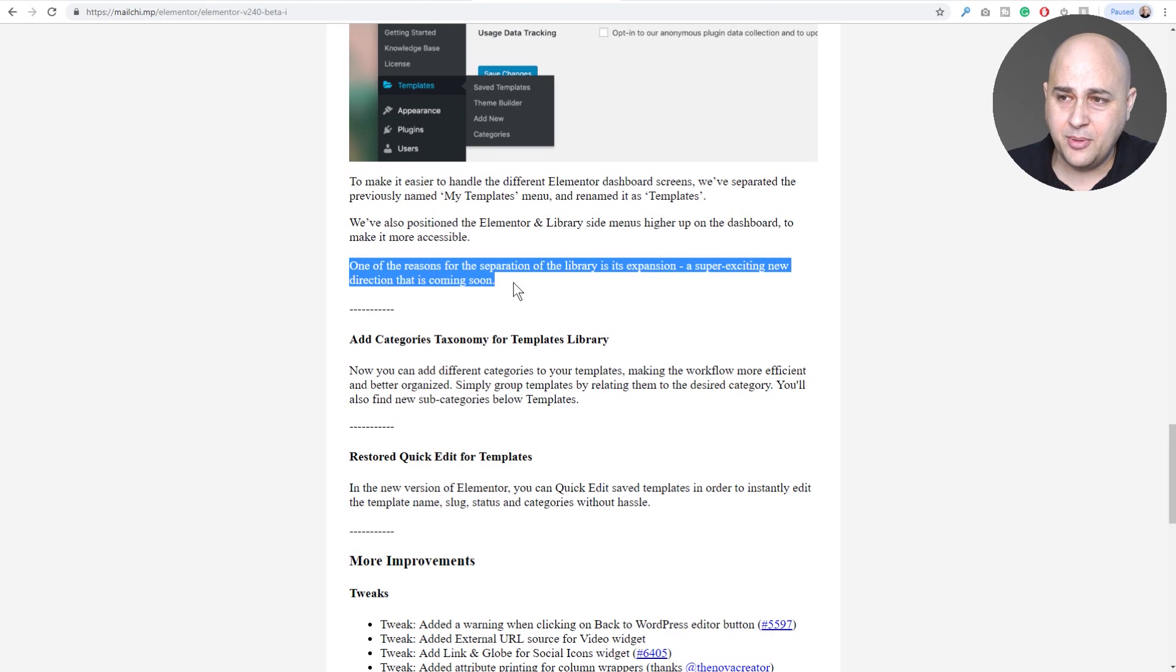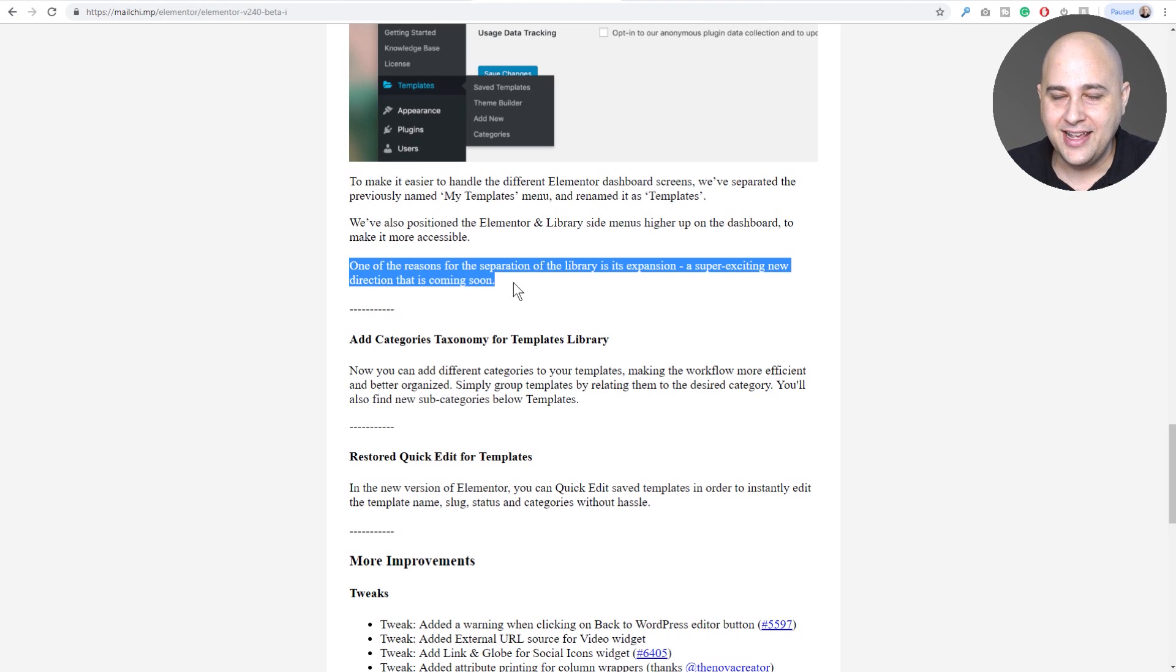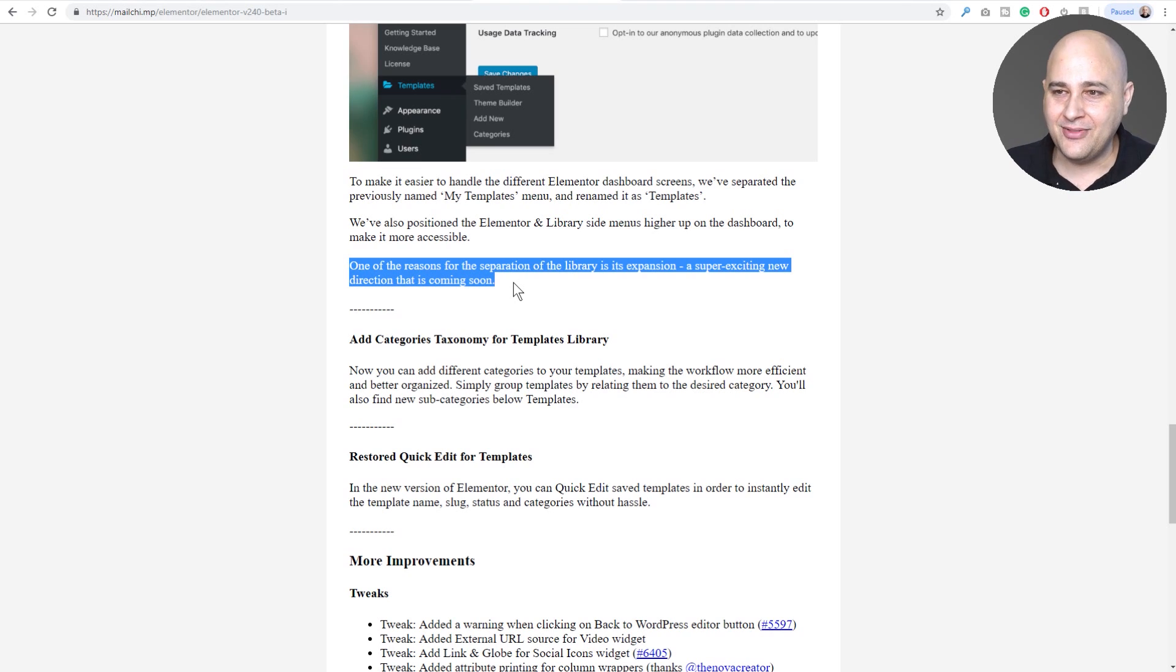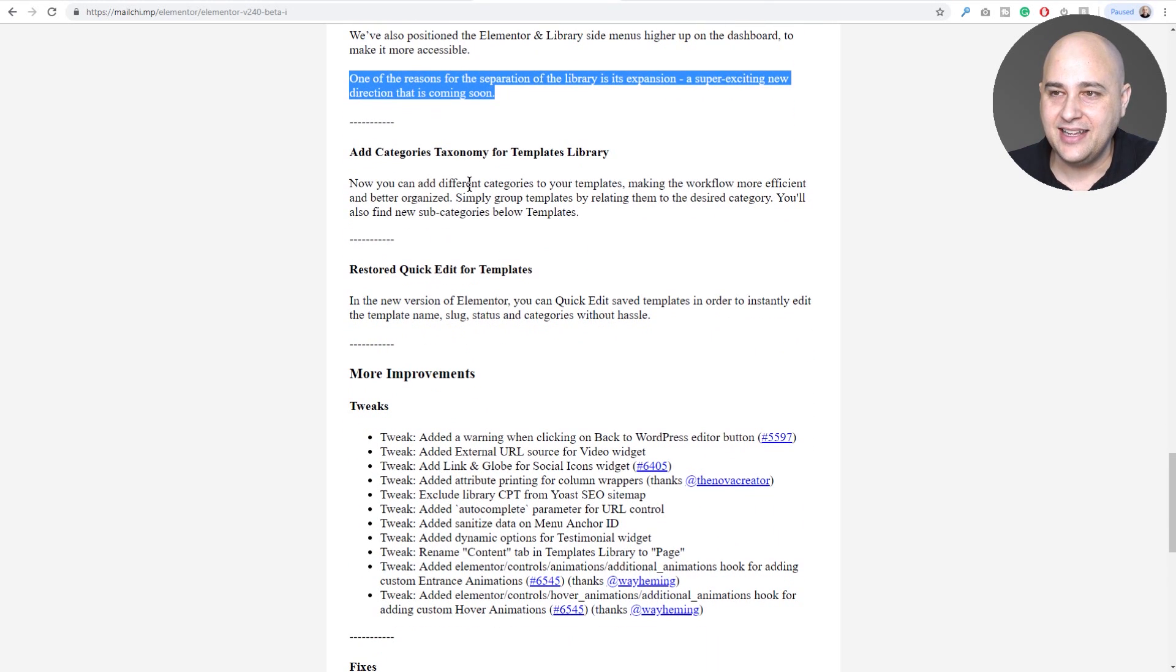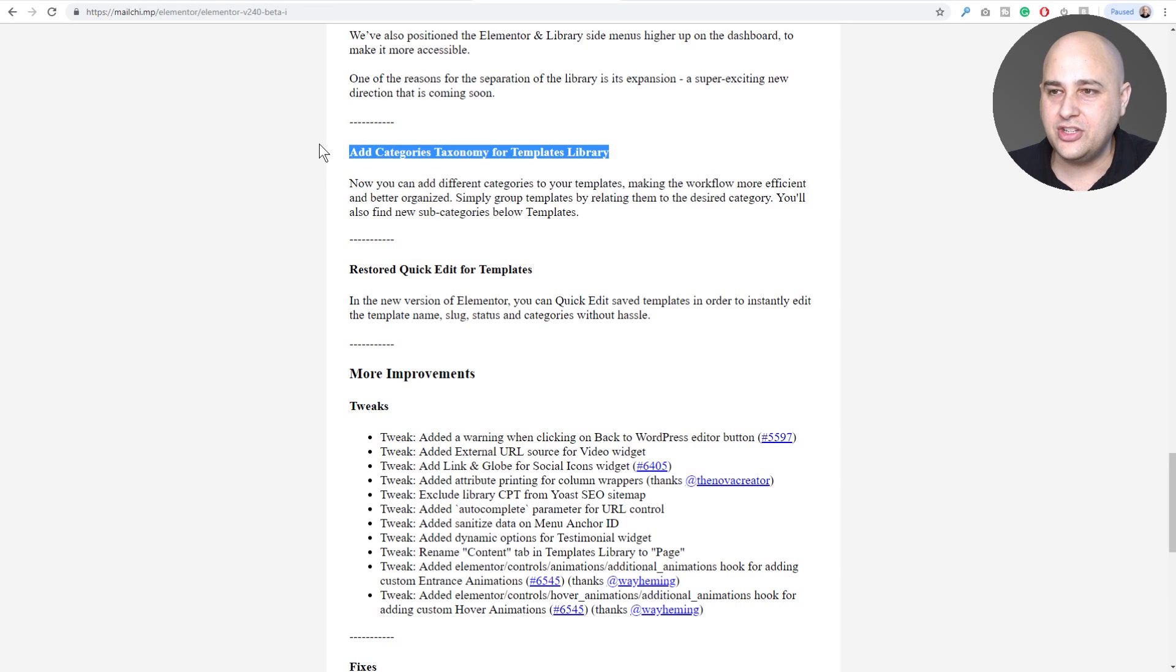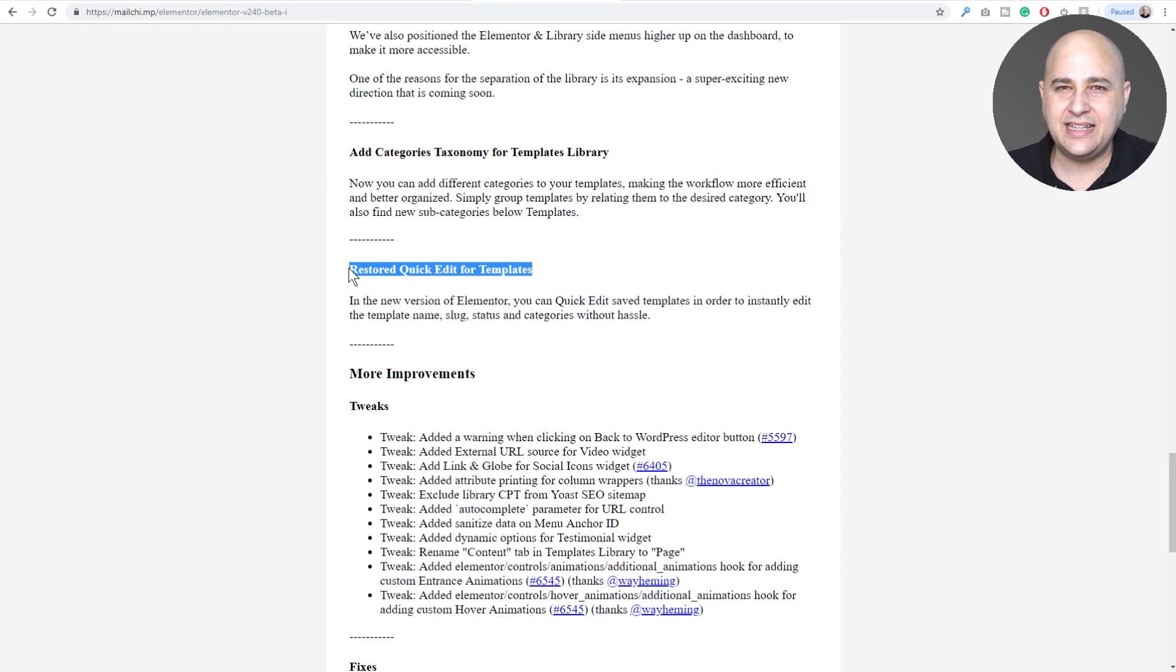One of the reasons for this separation of the library is its expansion, a super exciting new direction that is coming soon. So you read that and it's like, what the heck are they even talking about? I'm gonna get back to that in a second.